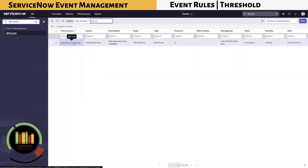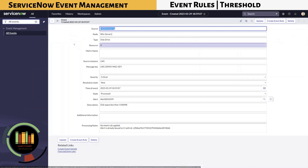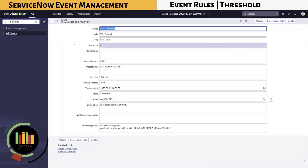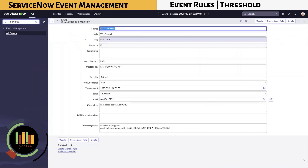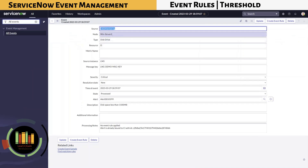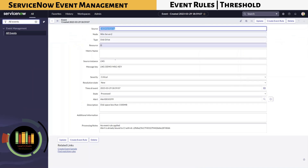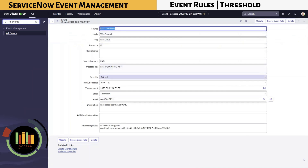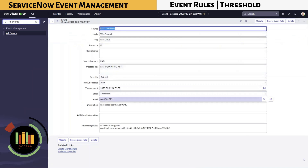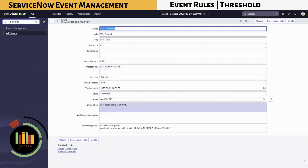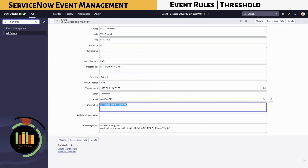Navigate to Event Management, All Events. The list of events created today are displayed. Here you can see an event from LNG Monitoring for disk space less than 1,500 megabytes. Click the event to view the details.